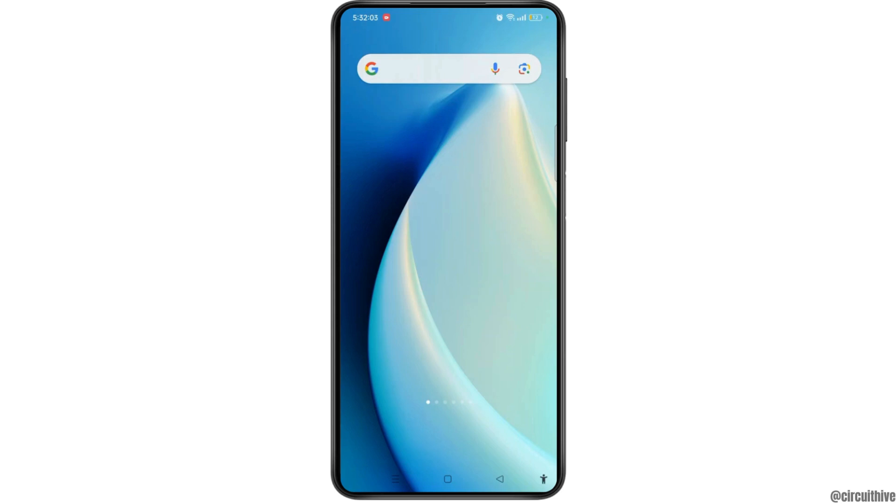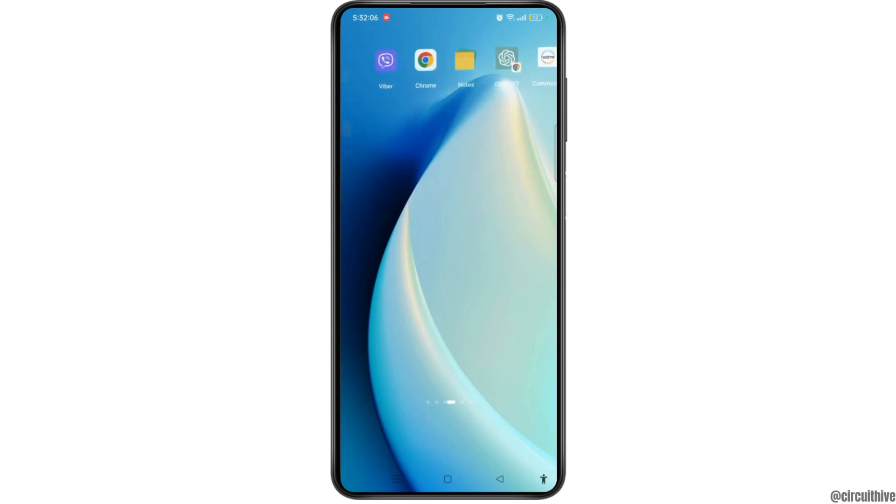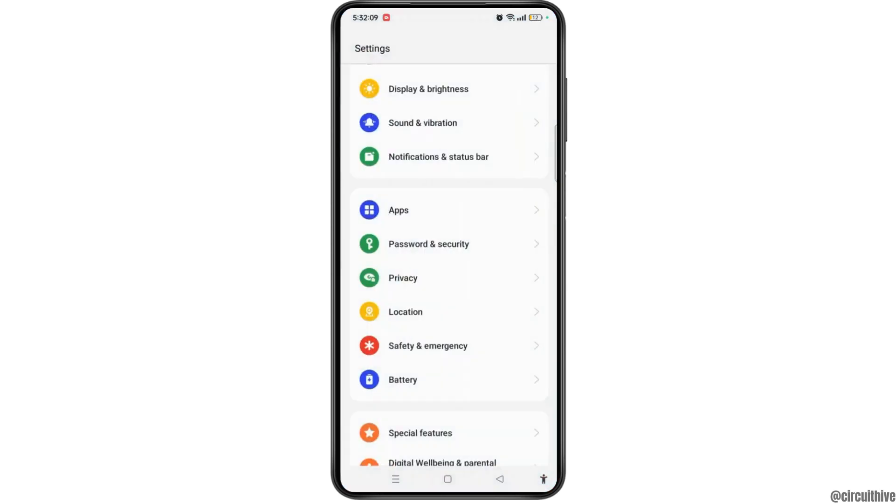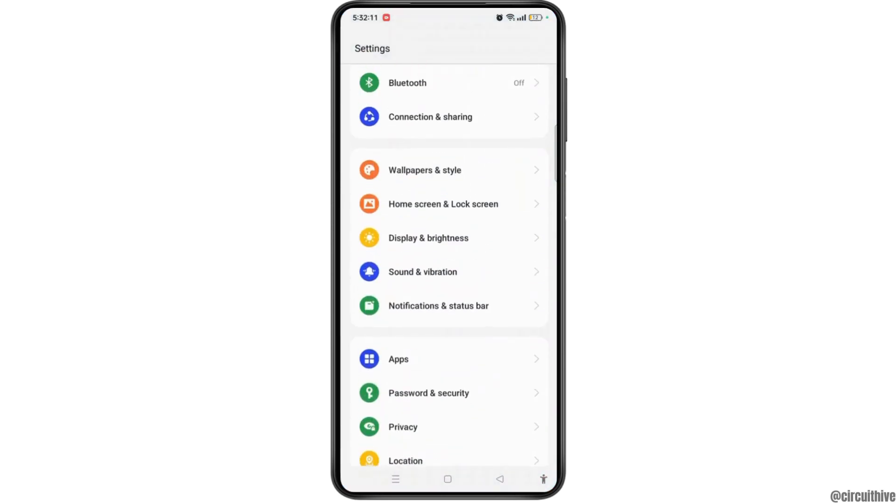First of all, you have to open the settings on your Android device. On the settings page, select home screen and lock screen option.